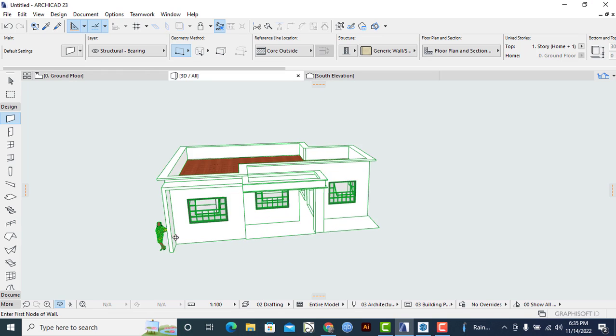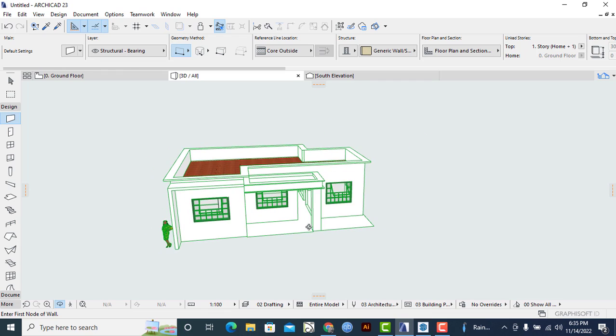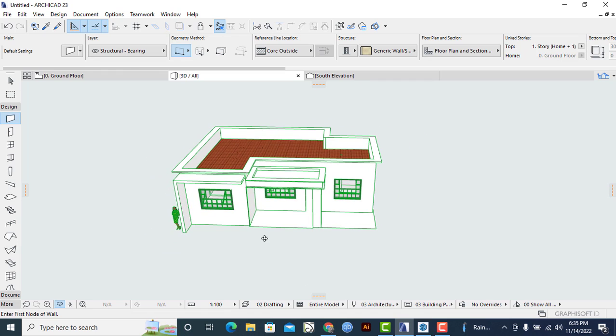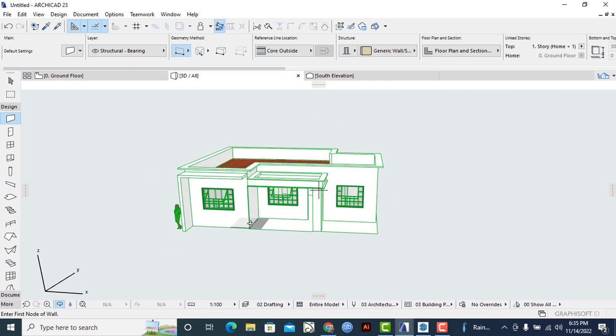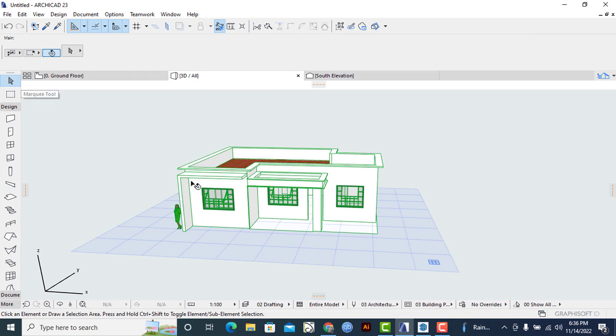Then the next thing that I'll do is to ensure that it becomes an editable version of ArchiCAD that can simply help us in adding more features to it. So how I'll do that is to simply select on the model. Just select on everything. Then once that is done, I'll right-click.